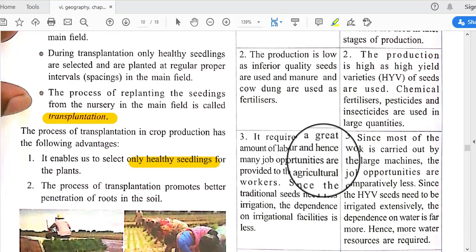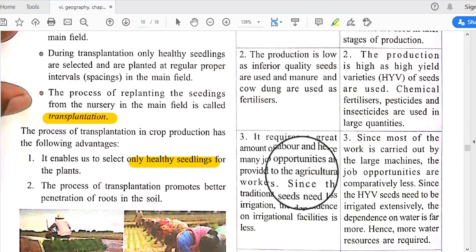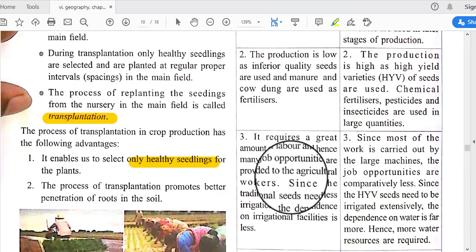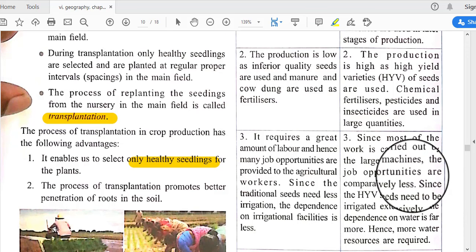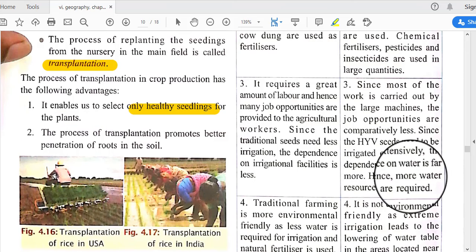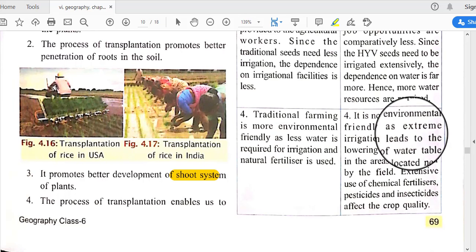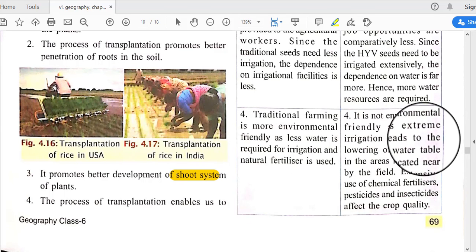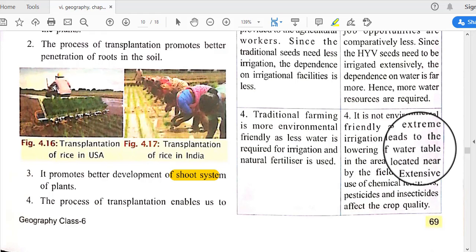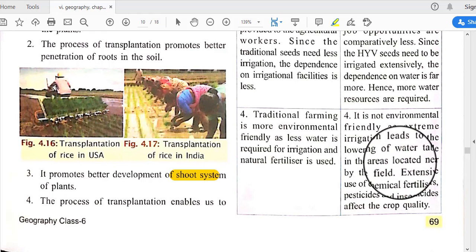Traditional farming requires a great amount of labor and hence provides many job opportunities, while modern farming needs less labor since machines handle most tasks. Traditional farming is more environmentally friendly, whereas conventional farming uses various chemical inputs which are harmful to nature.